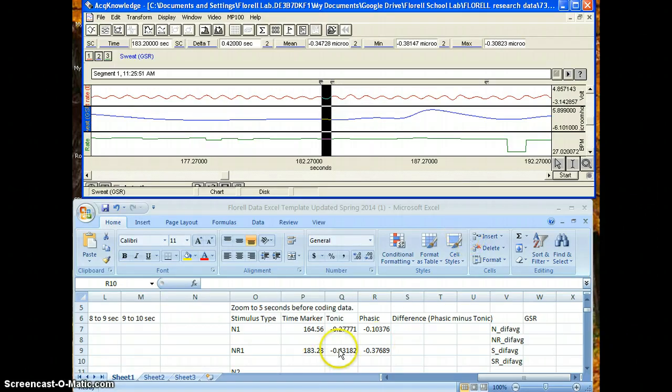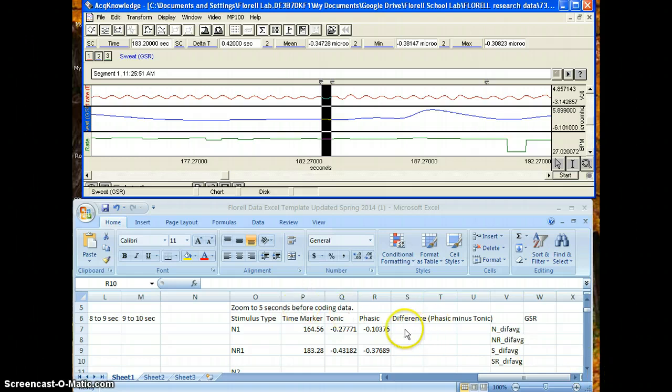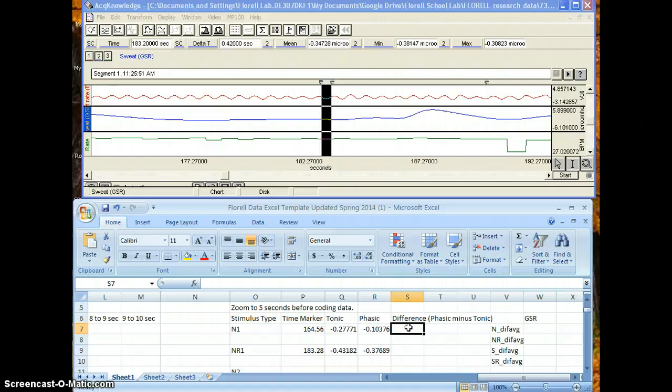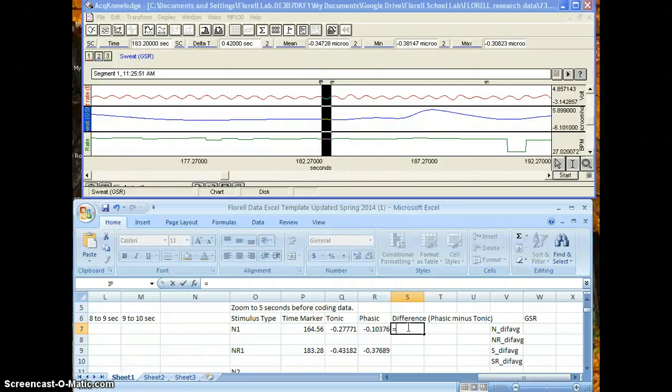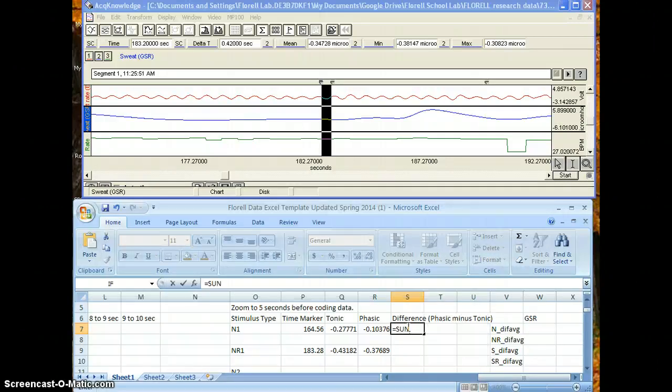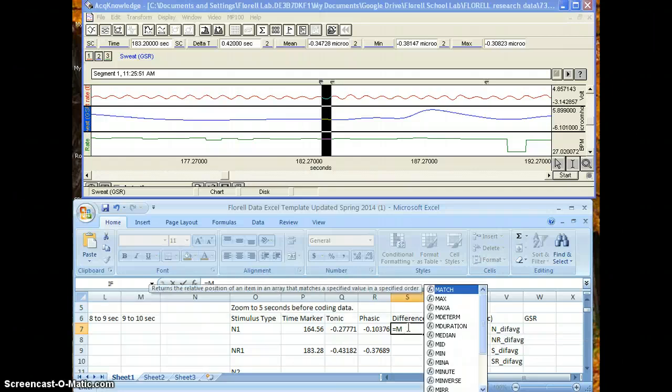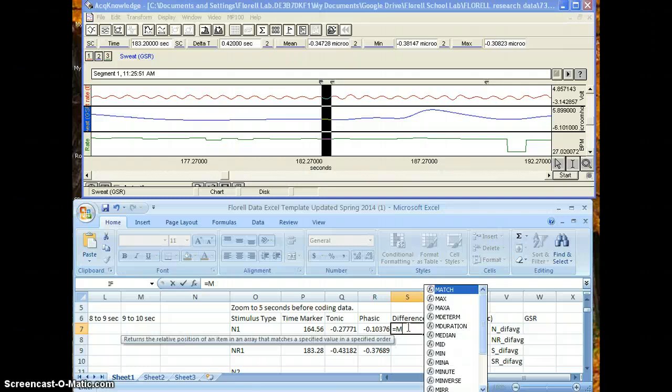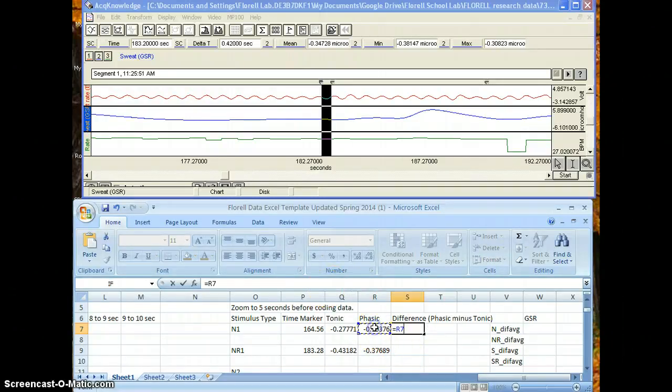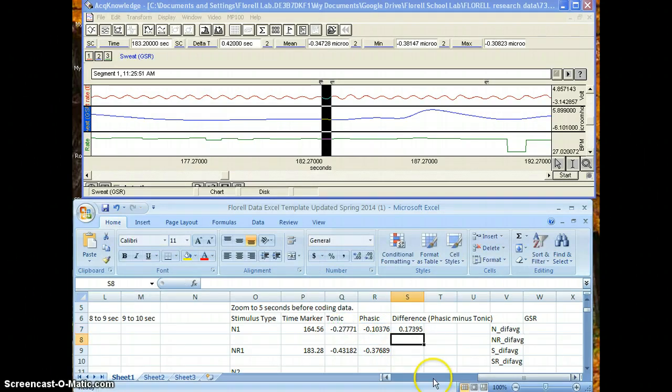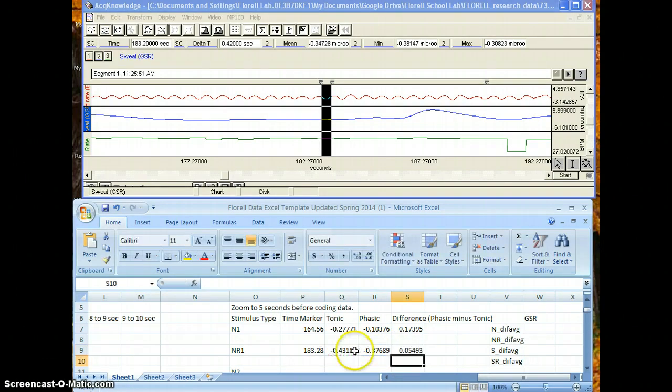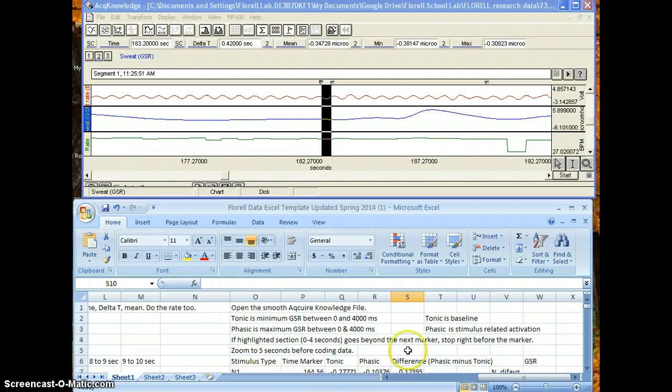And once again, your tonic number is the min number here and your phasic number is the max number here. So then you do that same process all the way down to CR1. And to take the difference in this column, you just do phasic minus tonic. So you would do difference equals, click this and then minus and then this. And you do the same thing, R minus Q, and you do that all the way down until CR1 is your last one.